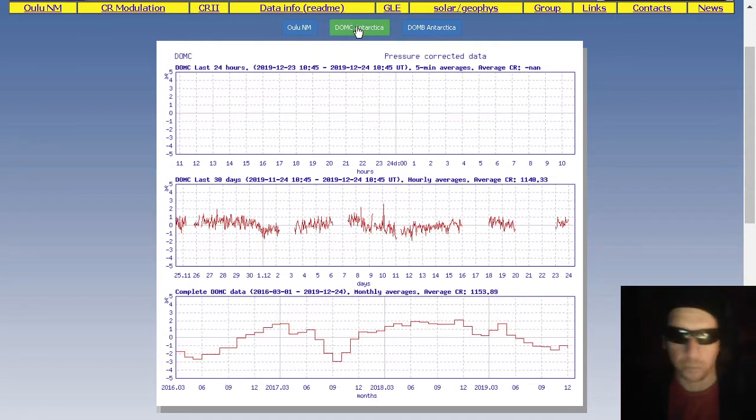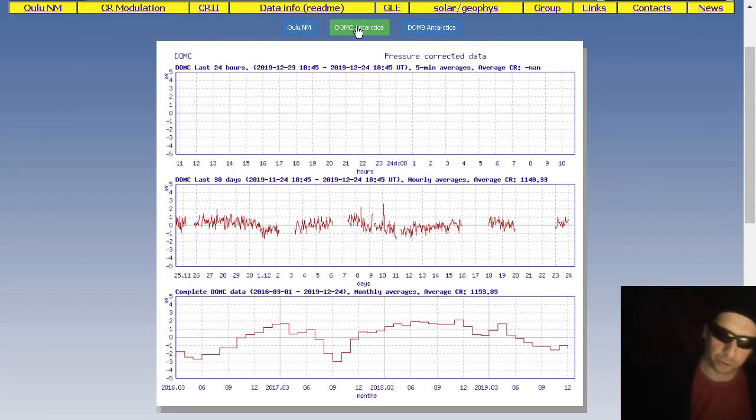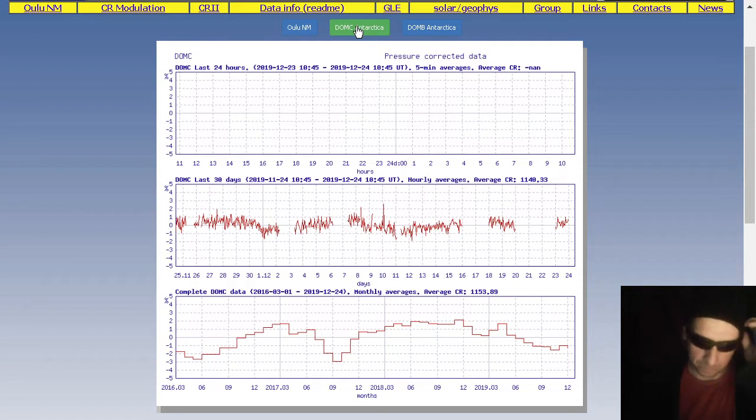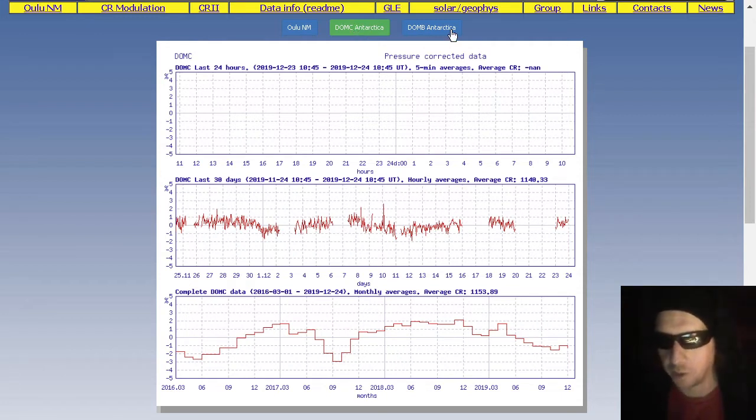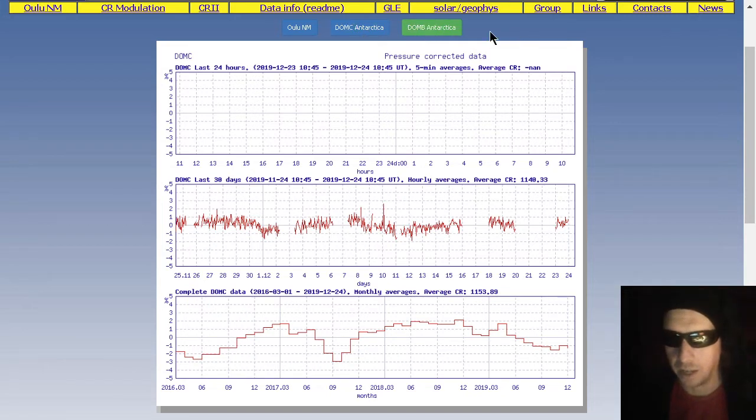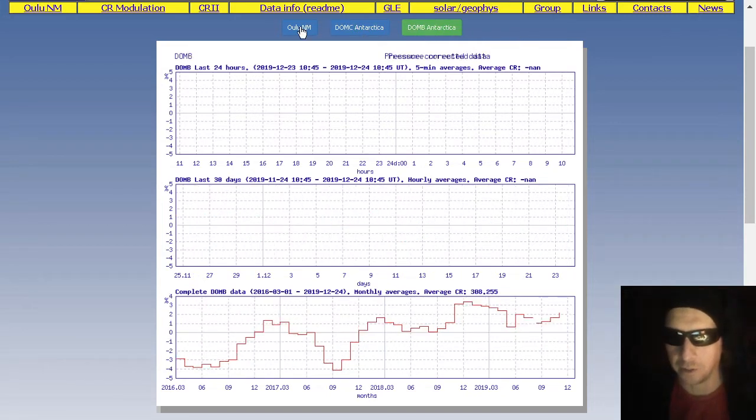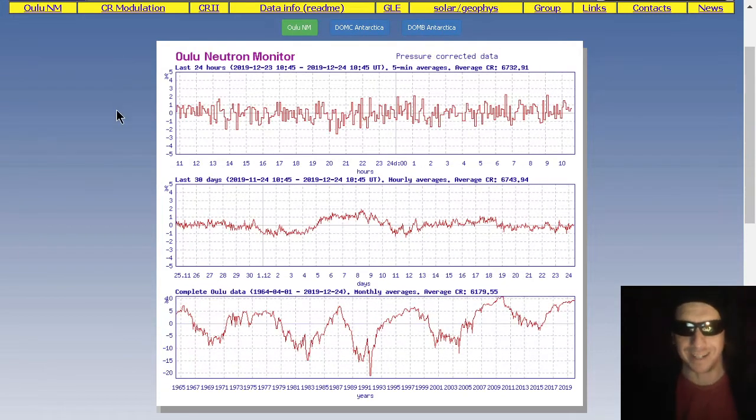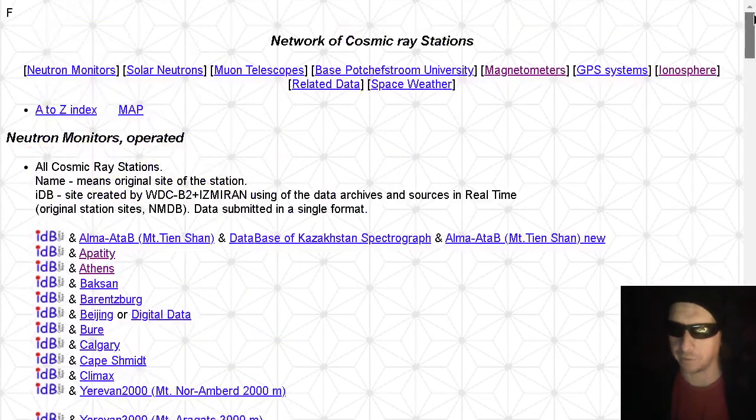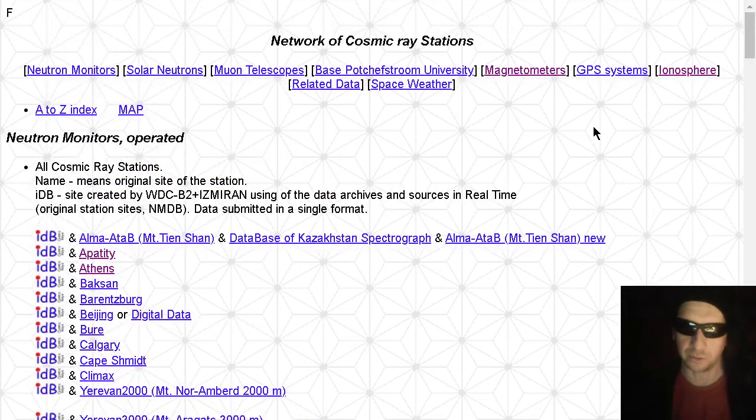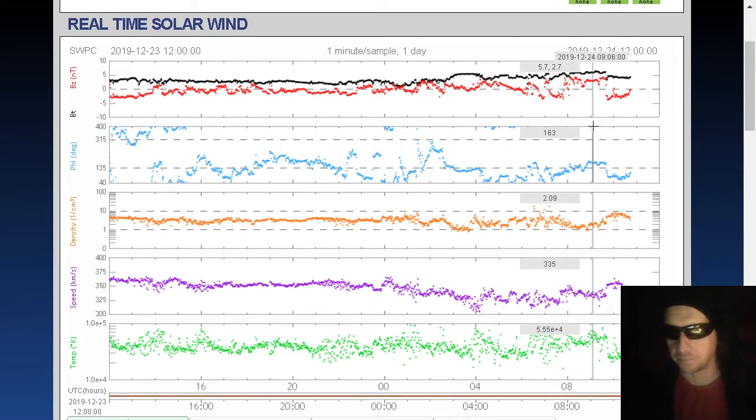And by the way, thanks Ola Udrub for teaching me how to pronounce Oulu Finland. There's DOMC Antarctica. And there's DOMB Antarctica not showing any data. We always leave links to the Network of Cosmic Ray Station's site below our video.